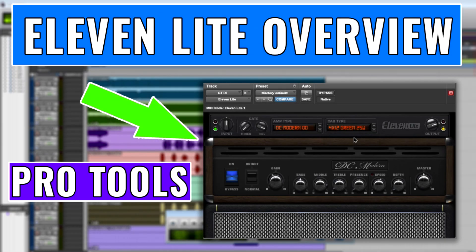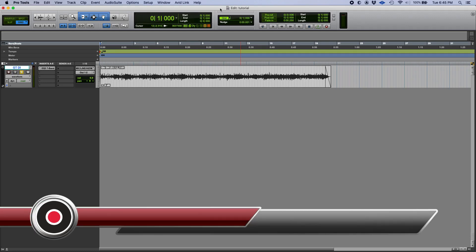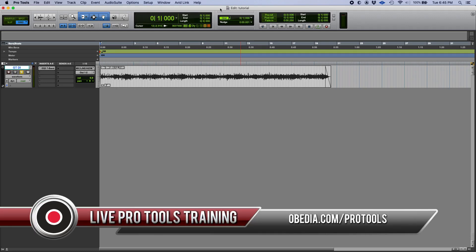This is Henry from OBEDIA again. Today we're going to keep working on our video tutorials on the 11 plugin included in Pro Tools, Avid's Pro Tools software.